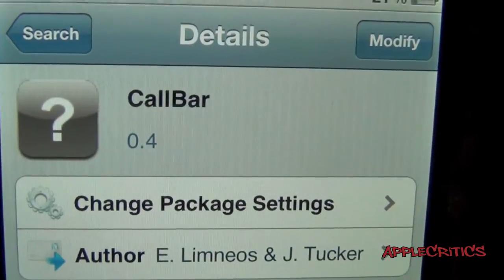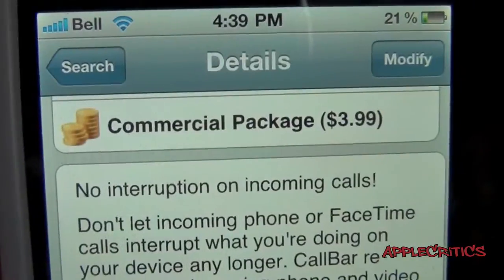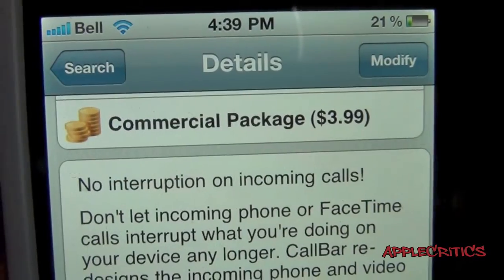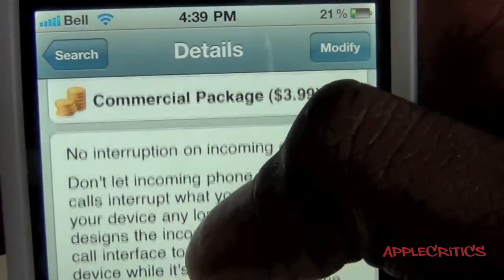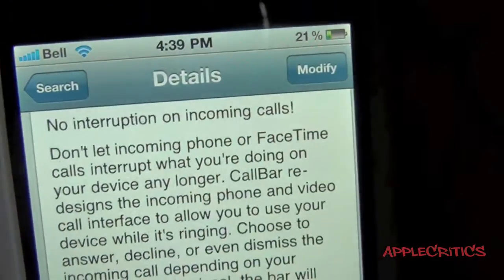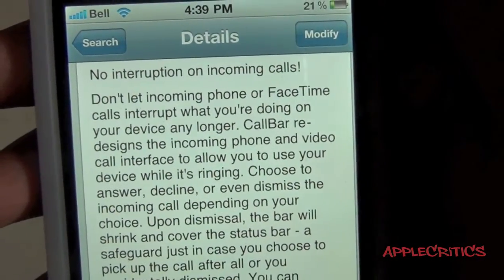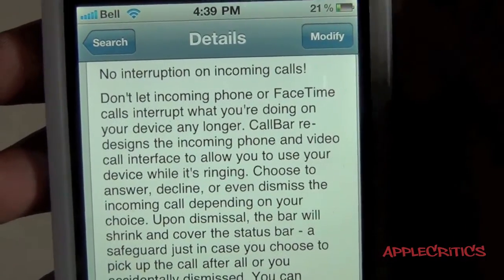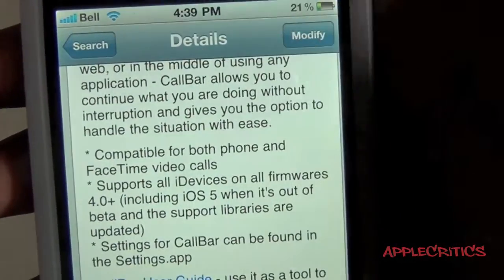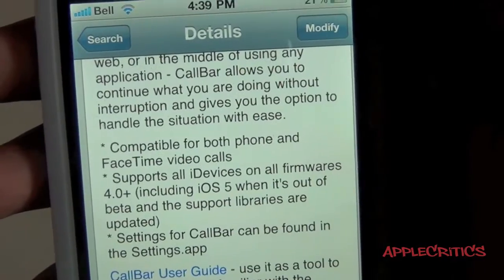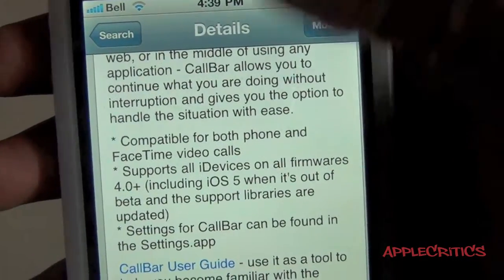This is developed by Elias Limnios and J. Tucker. This is a commercial package available in Cydia, and what it basically allows you to do is it doesn't interrupt your incoming calls. So once you have a call incoming, it won't interrupt what you are doing on your device.